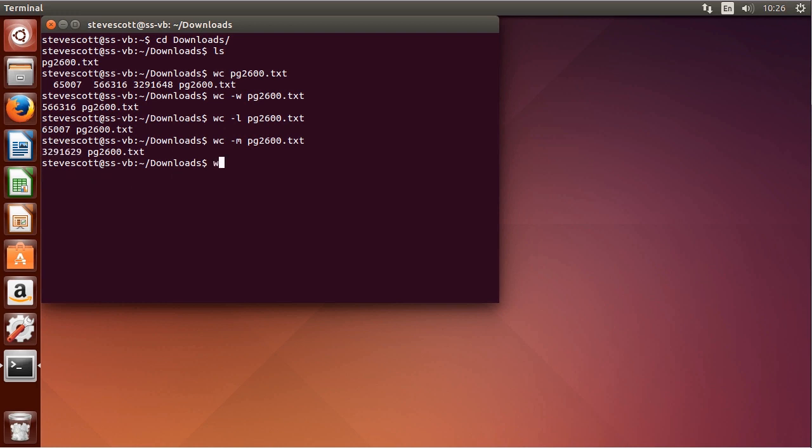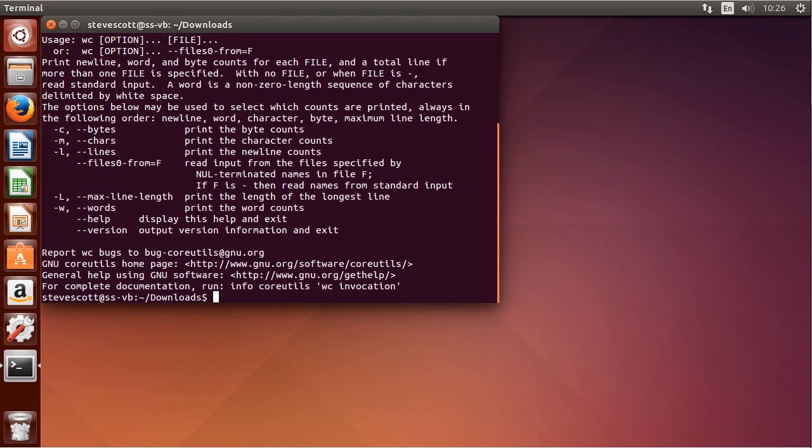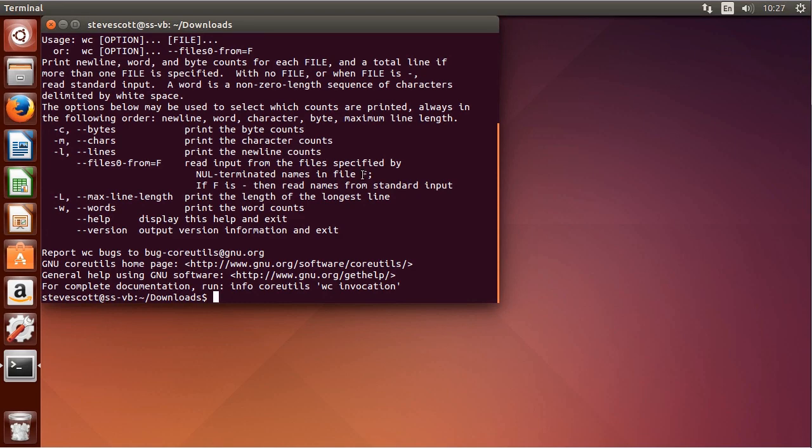If I'd like to bring up the help, WC hyphen hyphen help. That shows the different options I can use with the word count utility. It's a very simple tool but it provides a useful utility. That'll conclude this short introduction to WC.